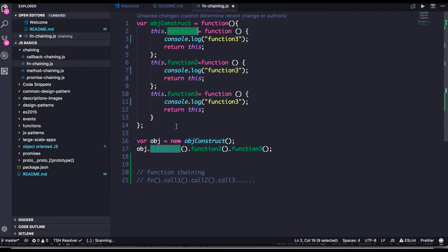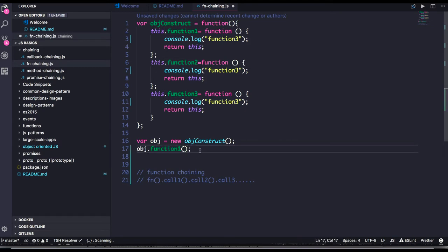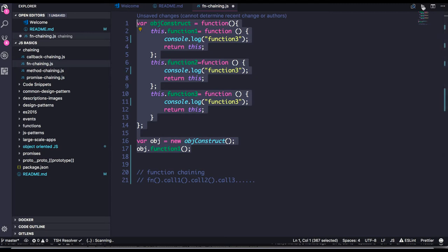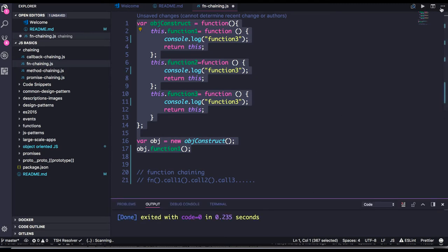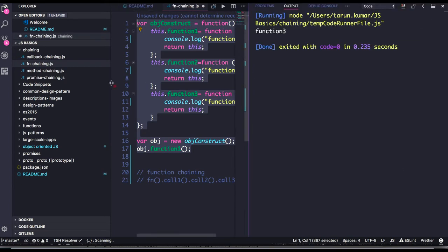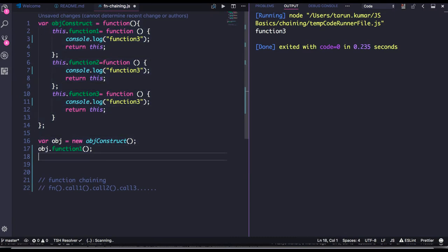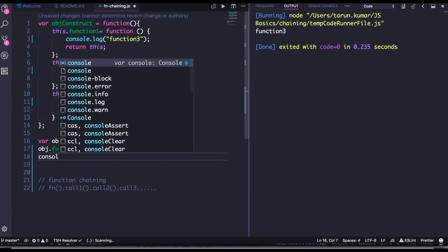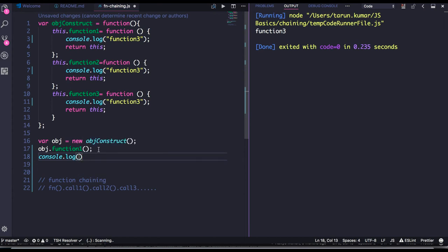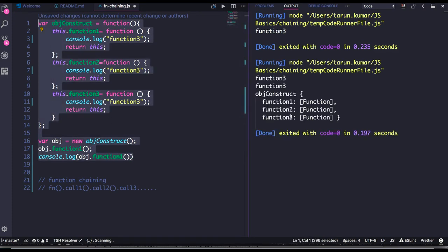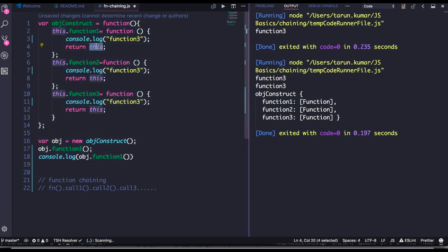On this object 'construct', I can call object construct dot function one — but why am I able to call function two after that? Let's take a look. If I run this and do console dot log, we get back the object itself — the object construct — because function one is returning `this`.